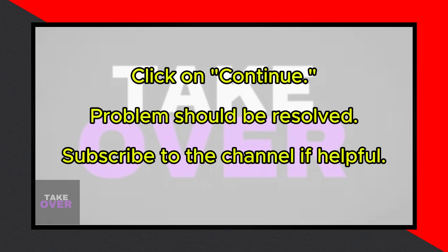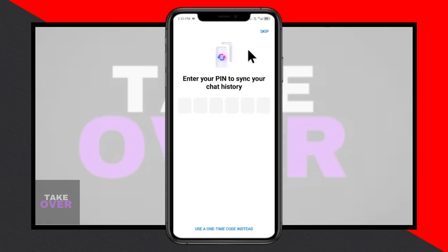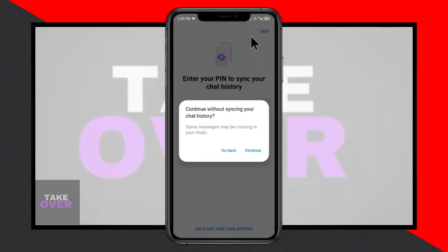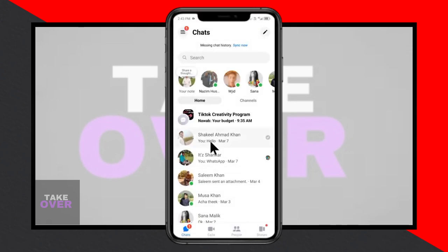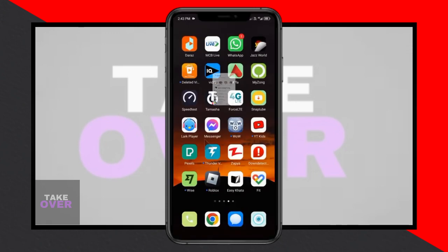If you found this video helpful, please consider subscribing to my channel for more tutorials and tips. Your support means a lot. Thanks for watching, and I hope this helps you out.